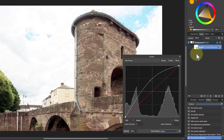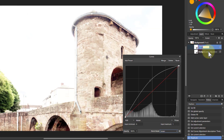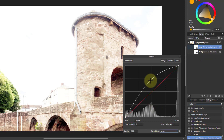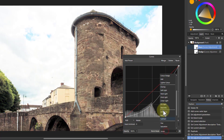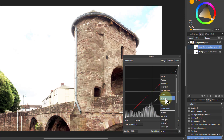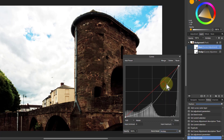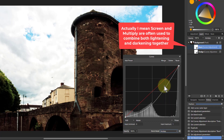Hit Ctrl+J to duplicate it and call that one 'burn,' which is darkening. Bring the curve point to the same position but pull it down so it darkens. Then change the blend mode to Multiply. You can often combine the dodge and burn with blend modes together.